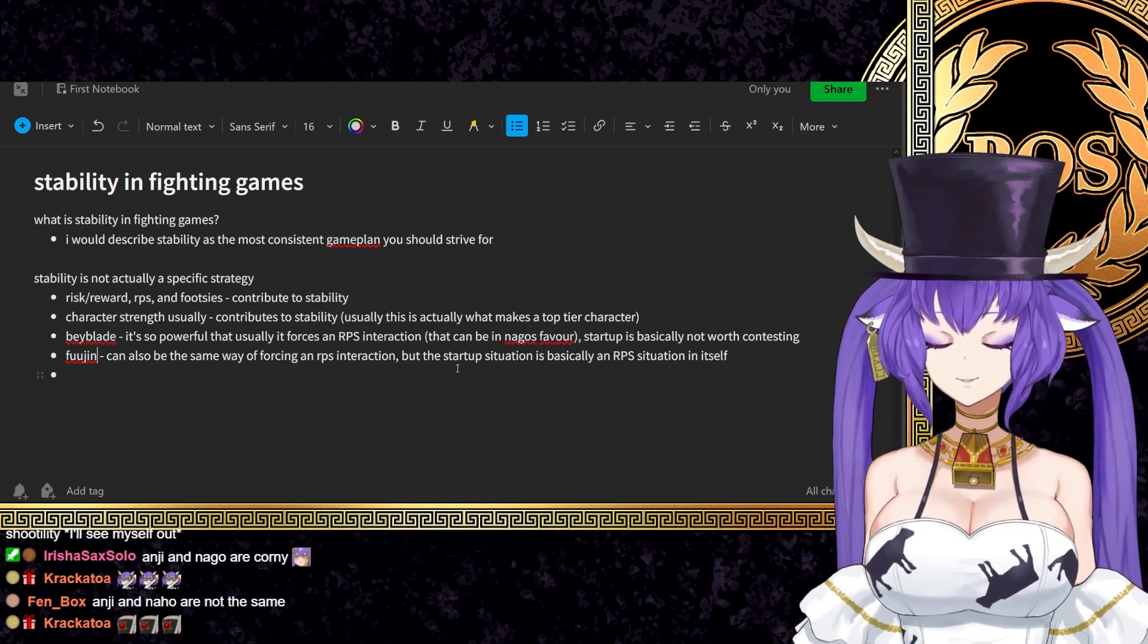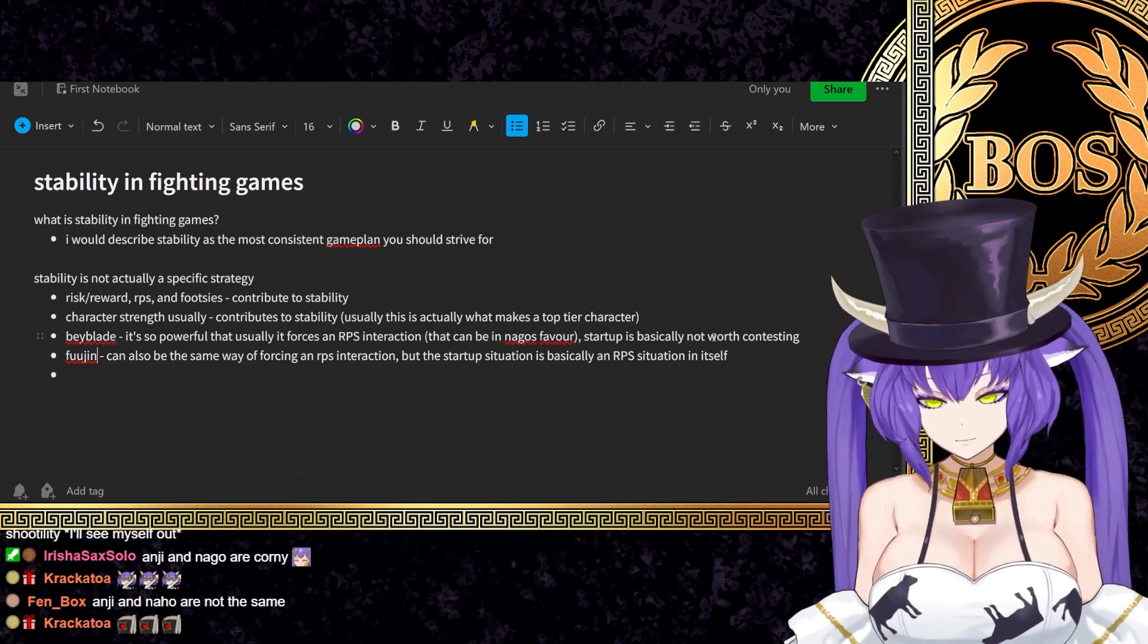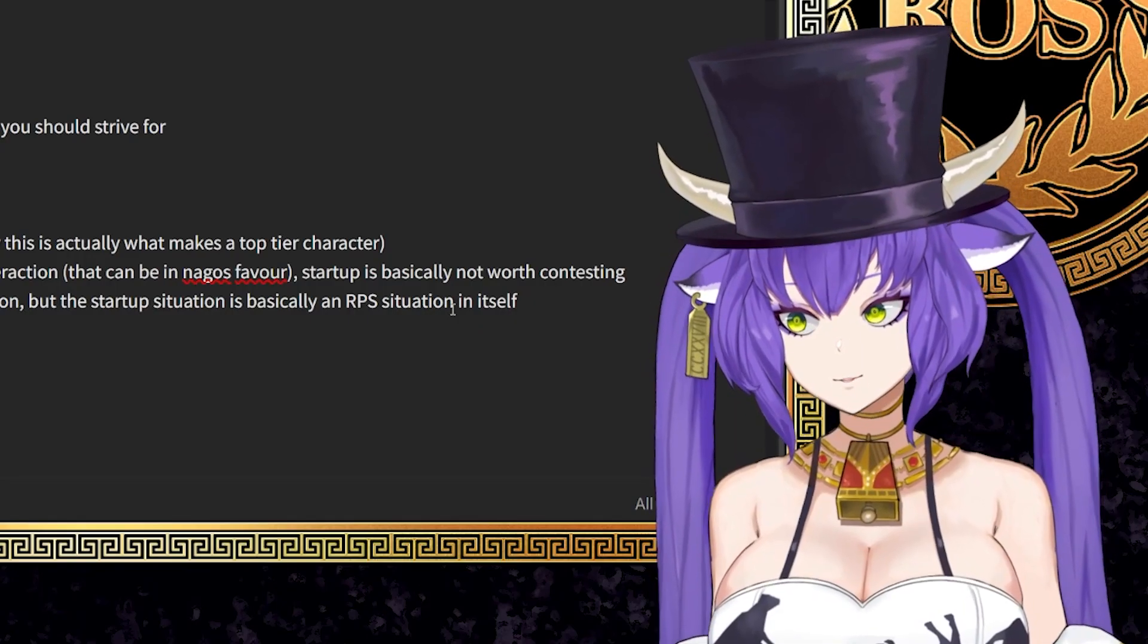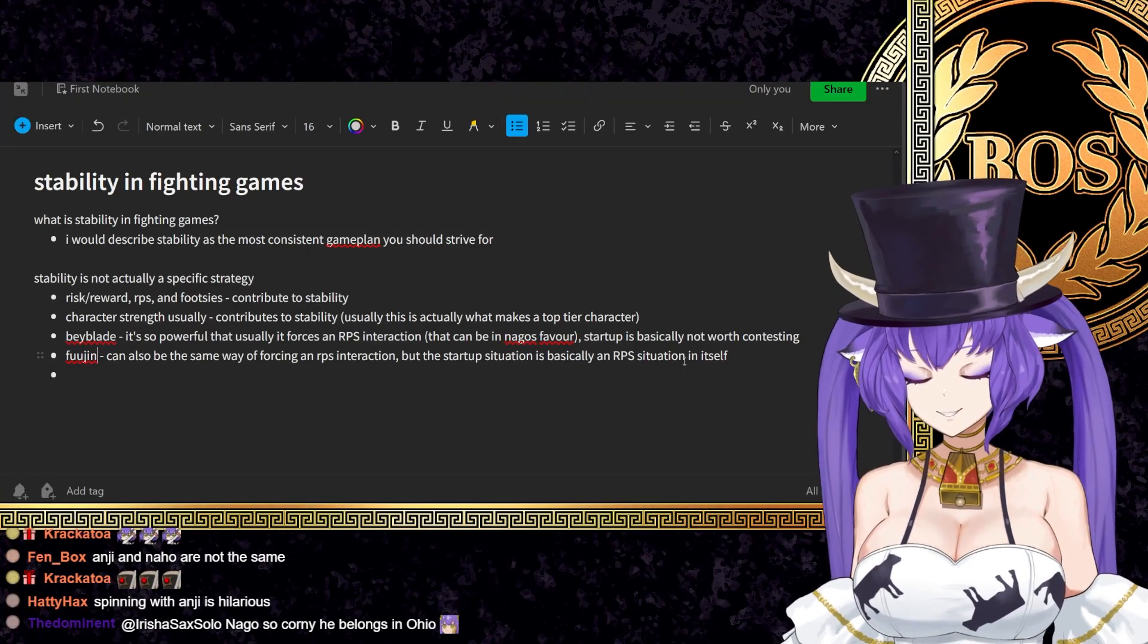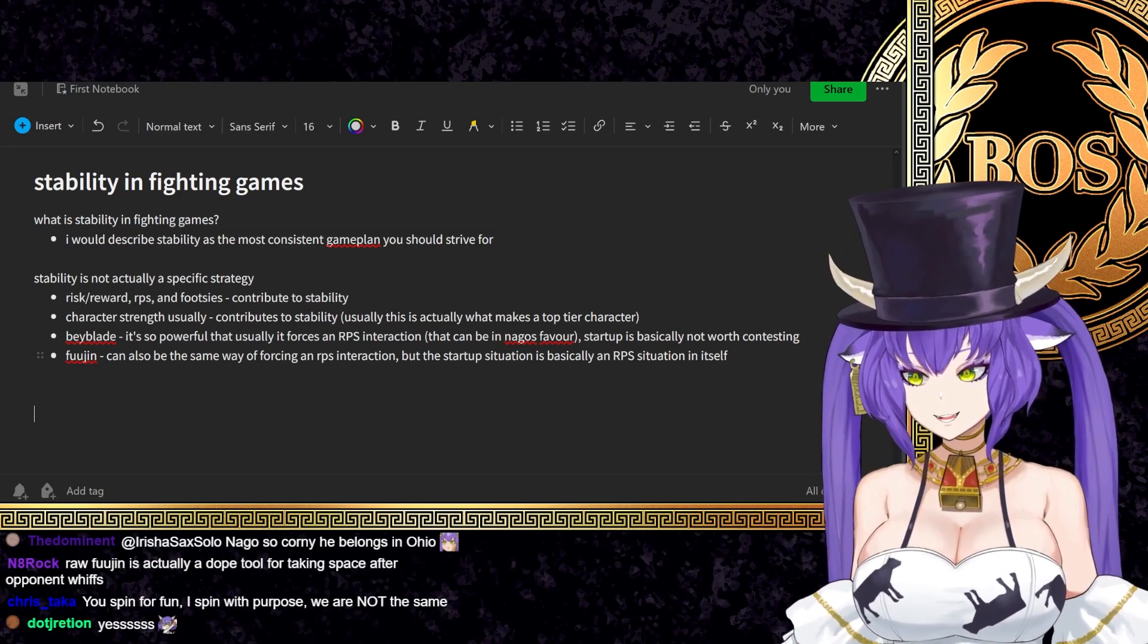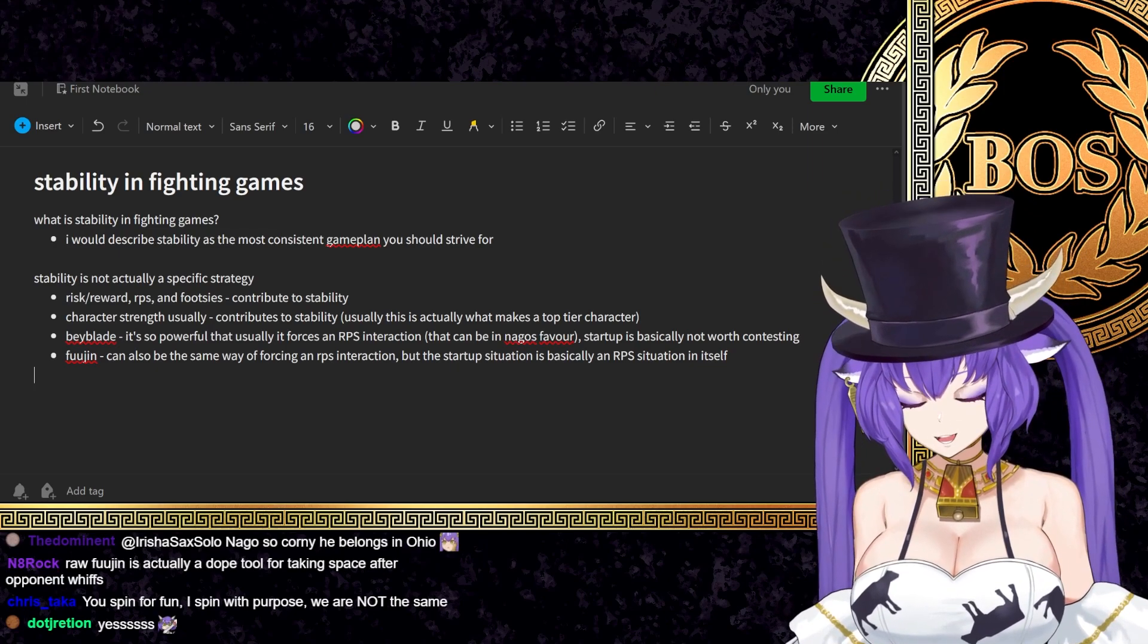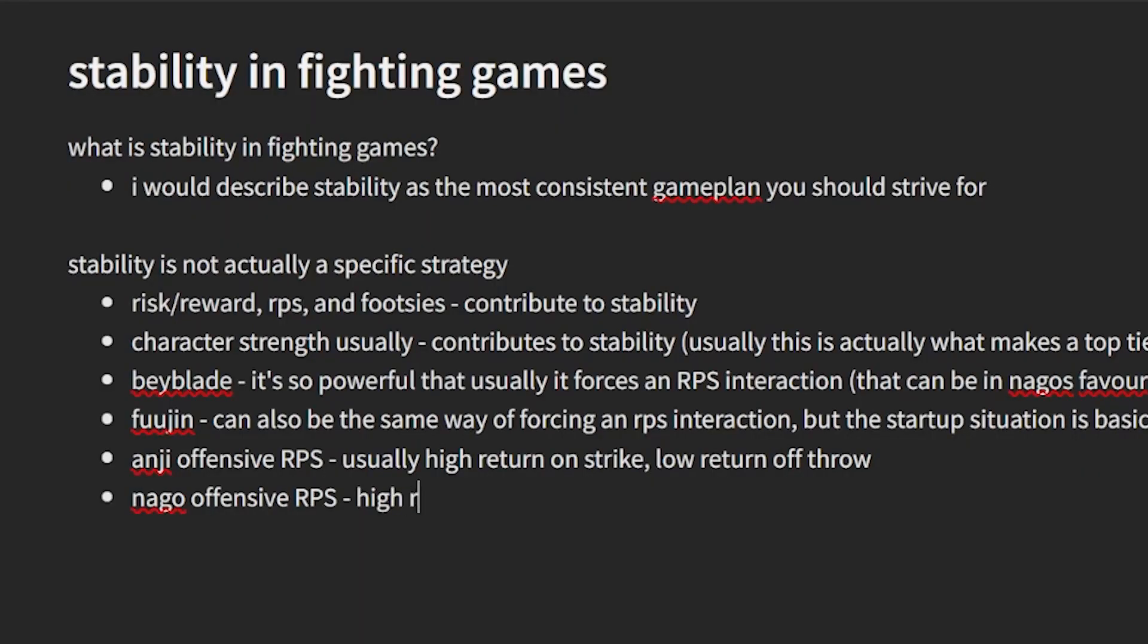Whereas with Beyblade, the option is so powerful that essentially you have to respect the threat of the option, which enables him to do more. Because he doesn't have to do Beyblade. Like no matter how afraid of Beyblade you are, he could just fook you. And of course, that can create its own sort of situation. Another great example of this is in characters' offense. For example, like if we compare Anji offensive RPS, usually high return on strike, low return off throw.